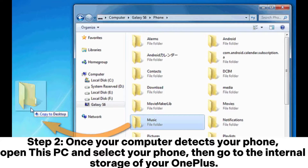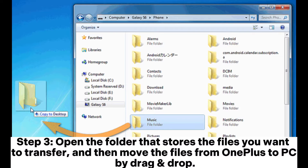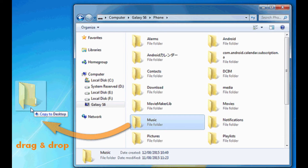Step 2: Once your computer detects your phone, open This PC and select your phone, then go to the internal storage of your OnePlus. Step 3: Open the folder that stores the files you want to transfer and then move the files from OnePlus to PC by drag and drop.